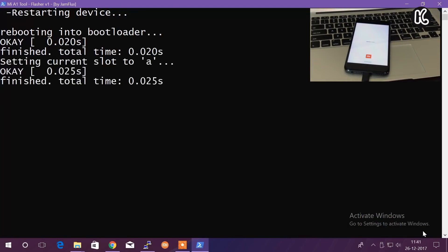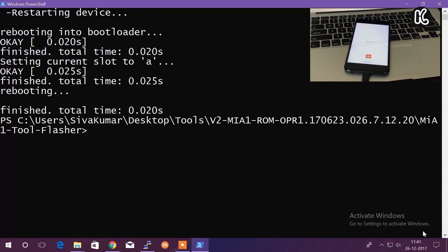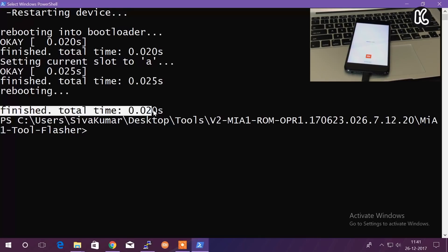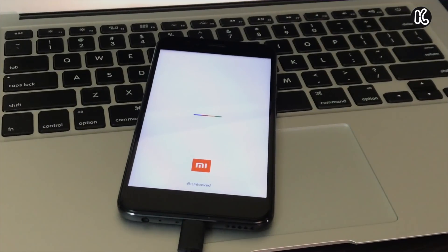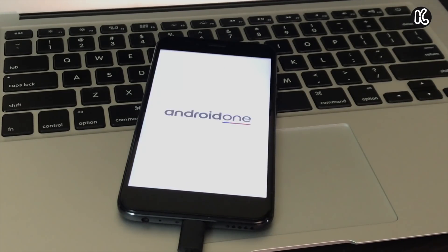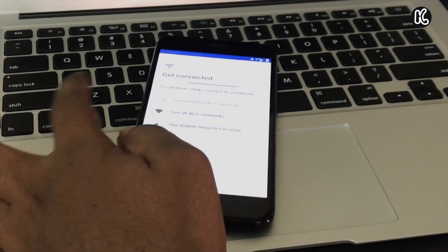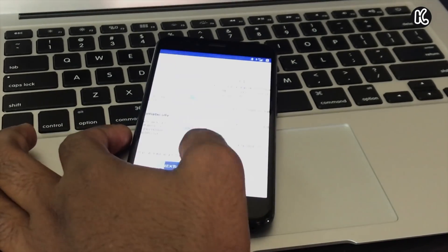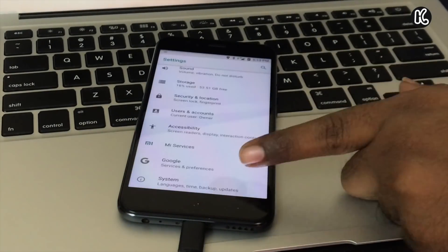Alright, so that's it. As you can see, it's done flashing successfully and your device is going to boot up. It's going to take an initial boot, which can take around 10 minutes probably. Once it's done, as you can see, there we go. We are running Android Oreo.